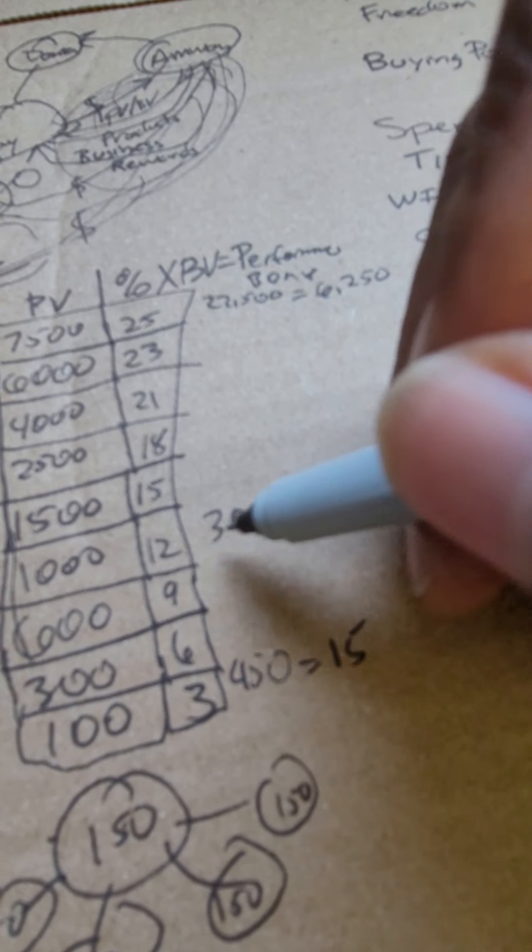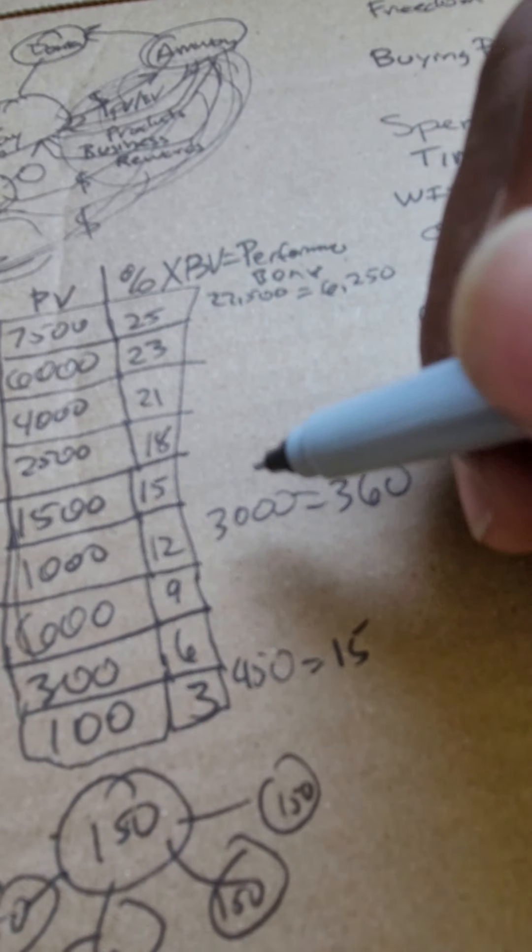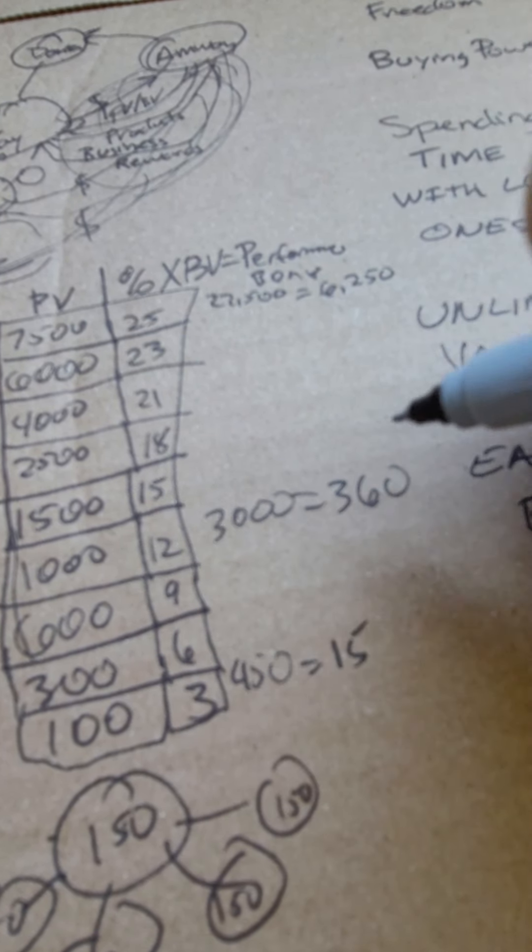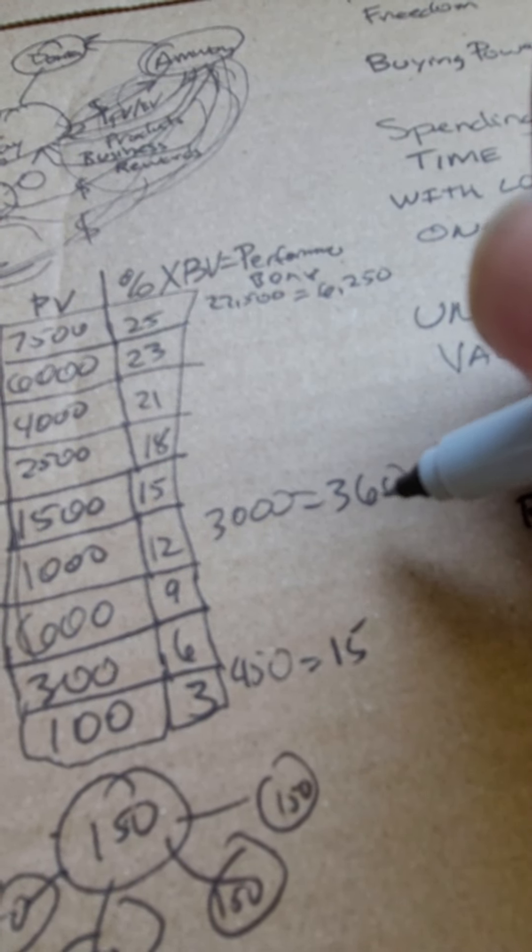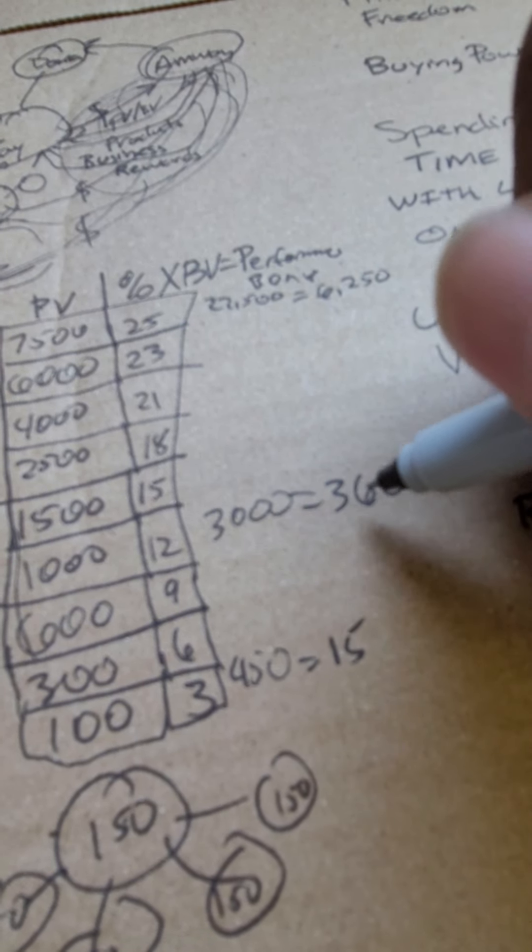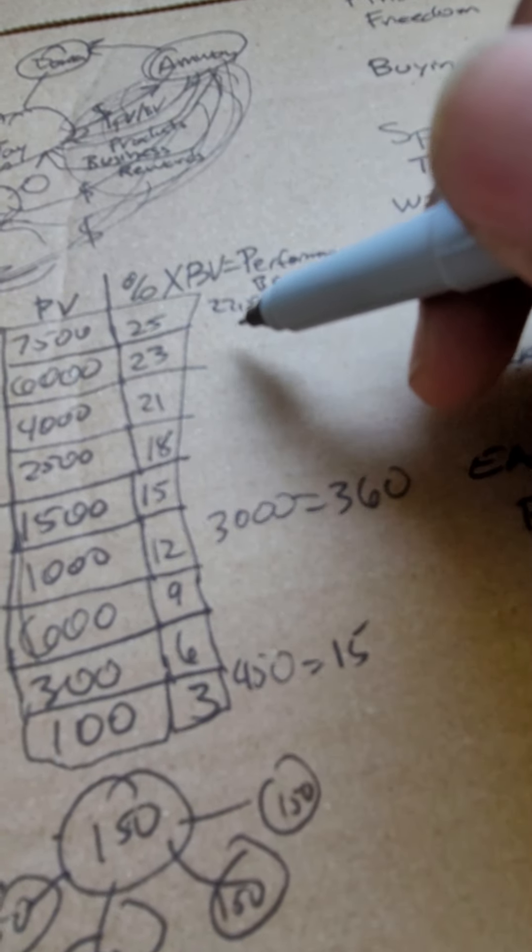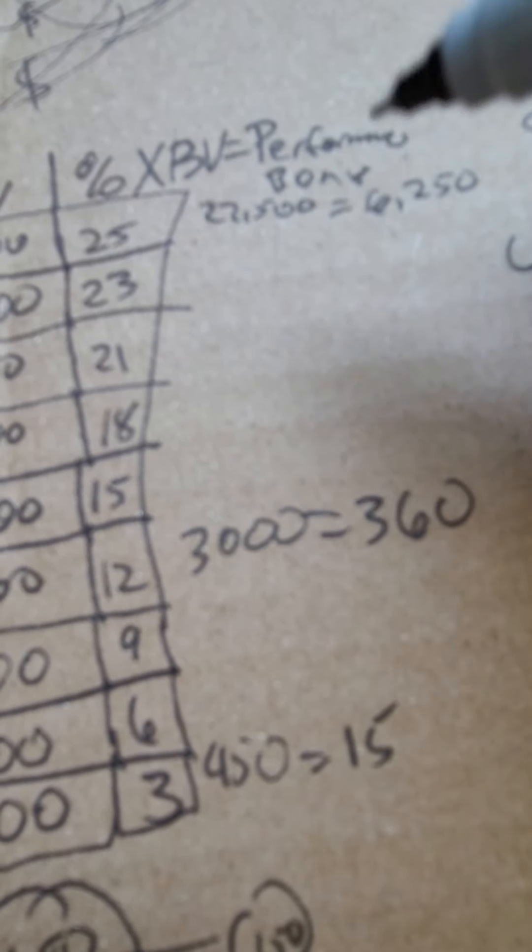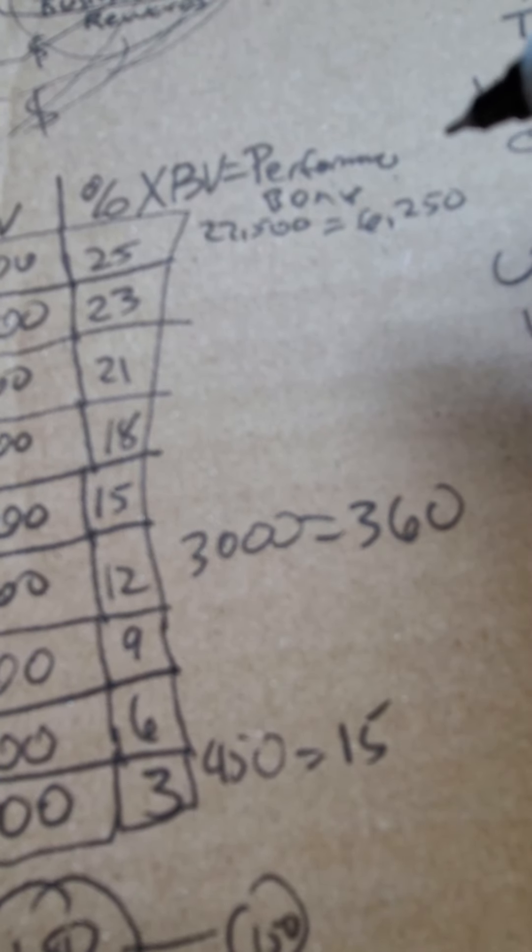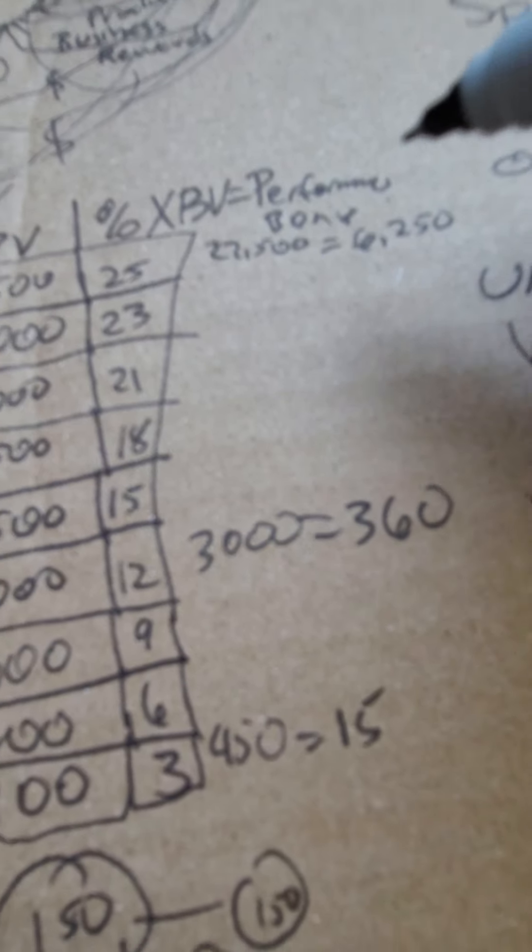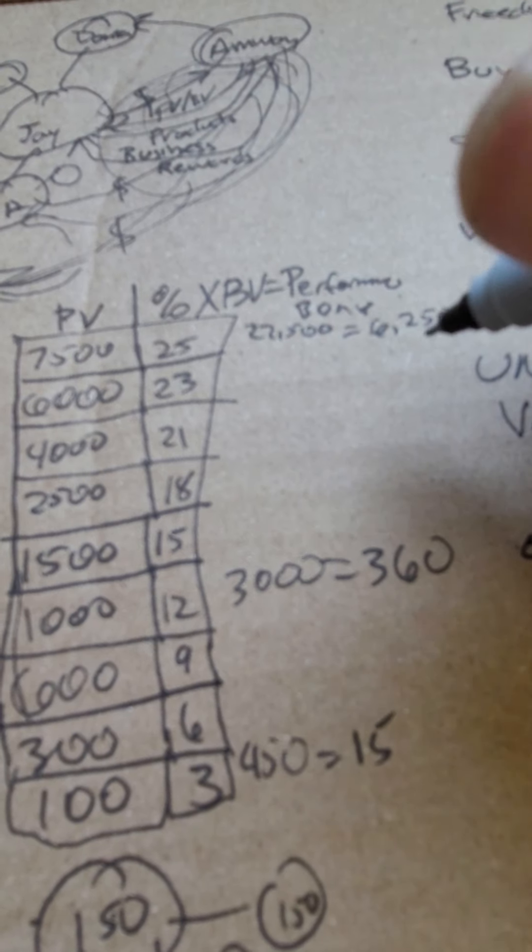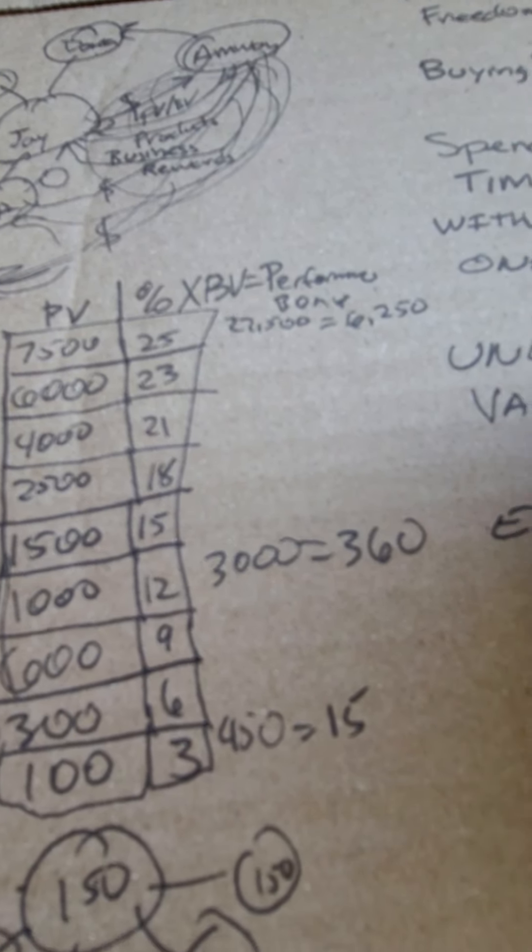If your BV is 3,000 and your PV is 1,000, you're gonna be at the 12% rate. So you can get 12% times the BV 3,000. If your BV is 22,500, you're gonna have $6,250 as a performance bonus.